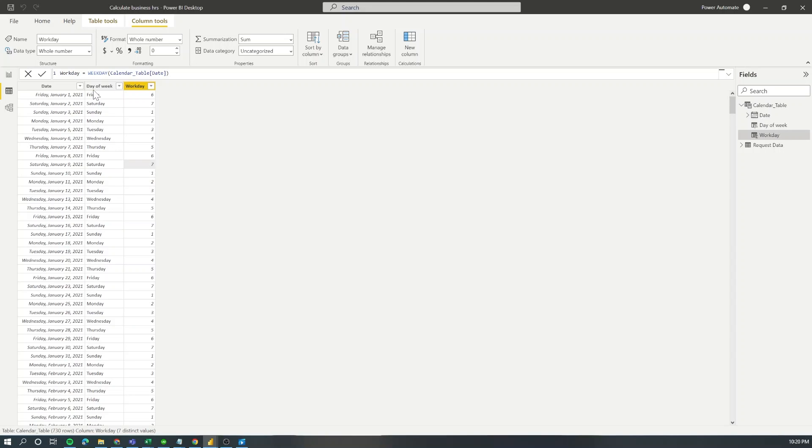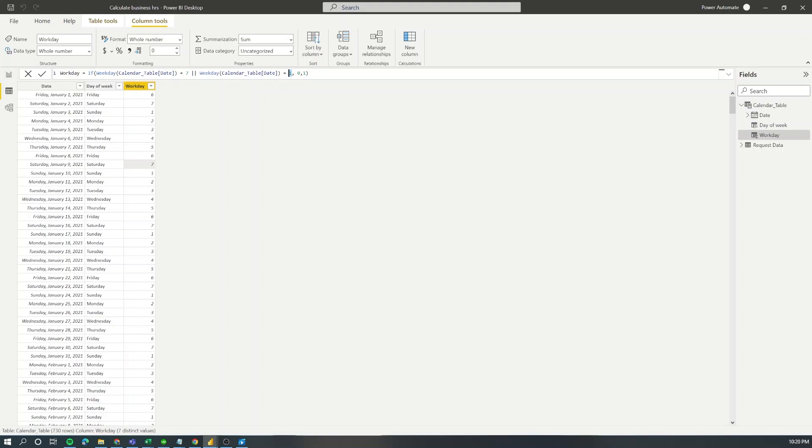I'm going to apply a little conditional here just to group weekdays and weekend days into different groups. So whenever we have value one or value seven what I'm going to do is assign the value zero to it, and then for all the other workdays I'm going to just use one.